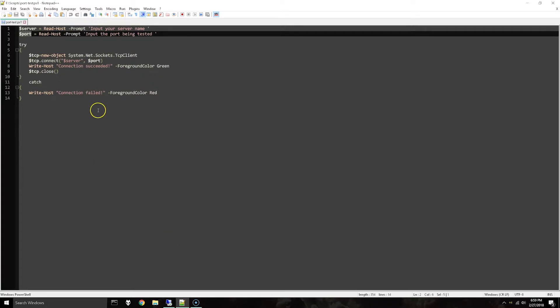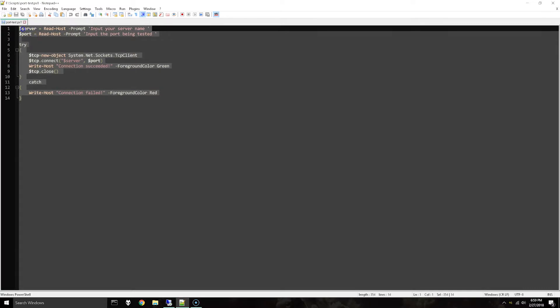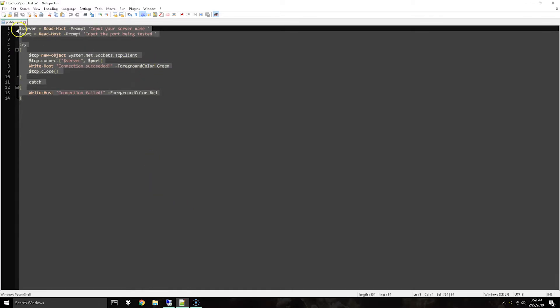As you can see I've already typed out the script here and I'll have this in the description of this video so you can copy and save this whole thing. You don't need to modify it or anything unless you want to.